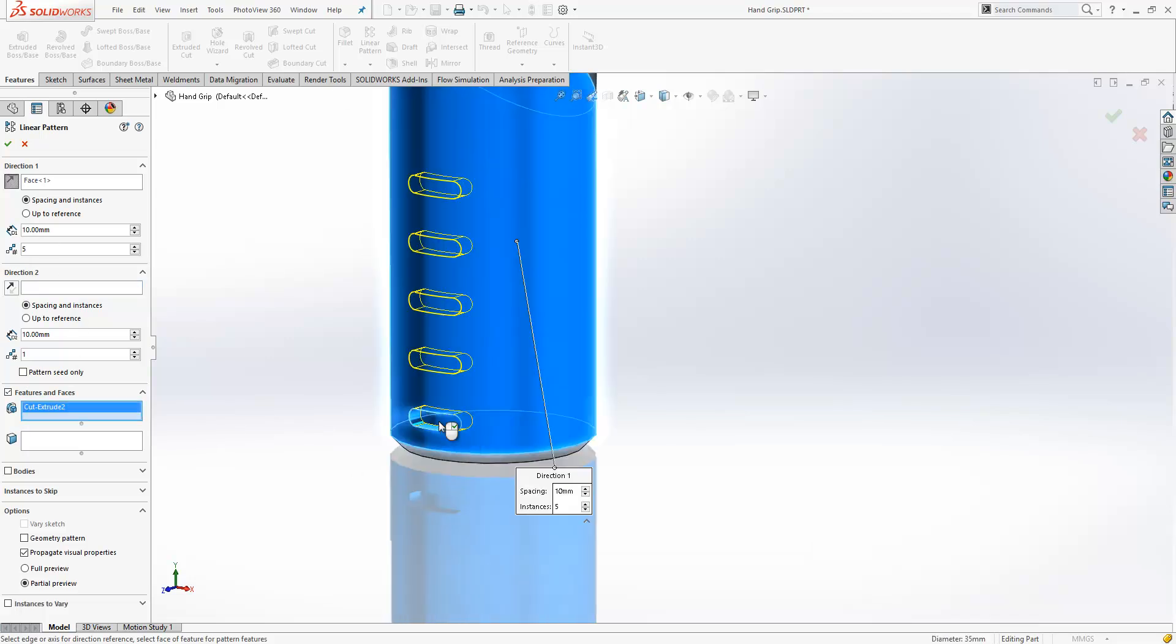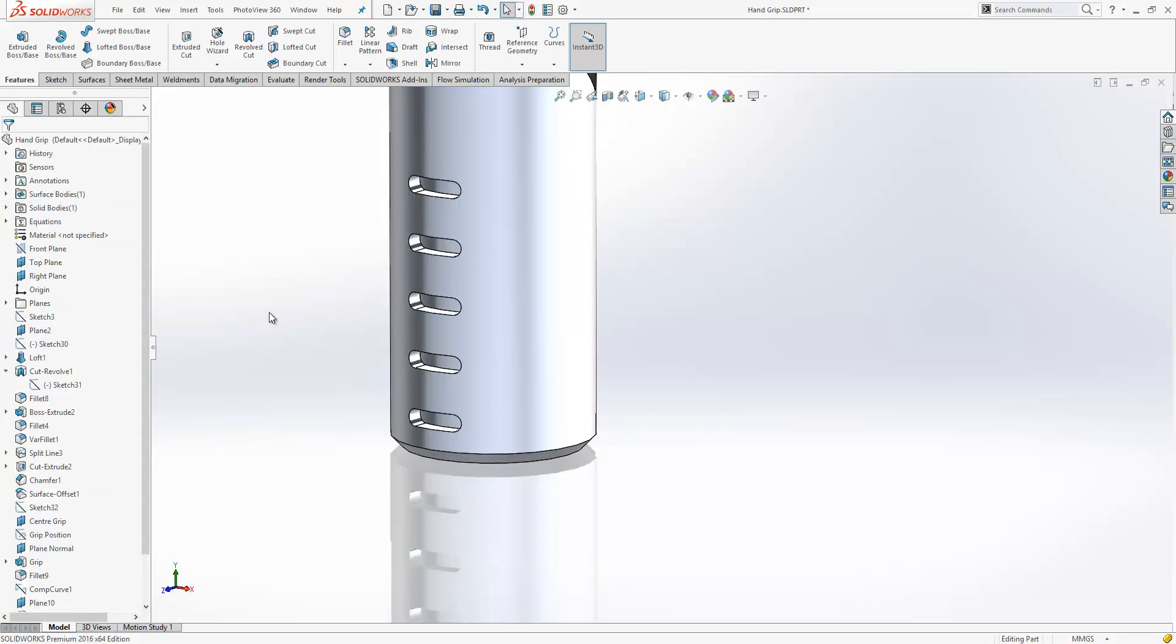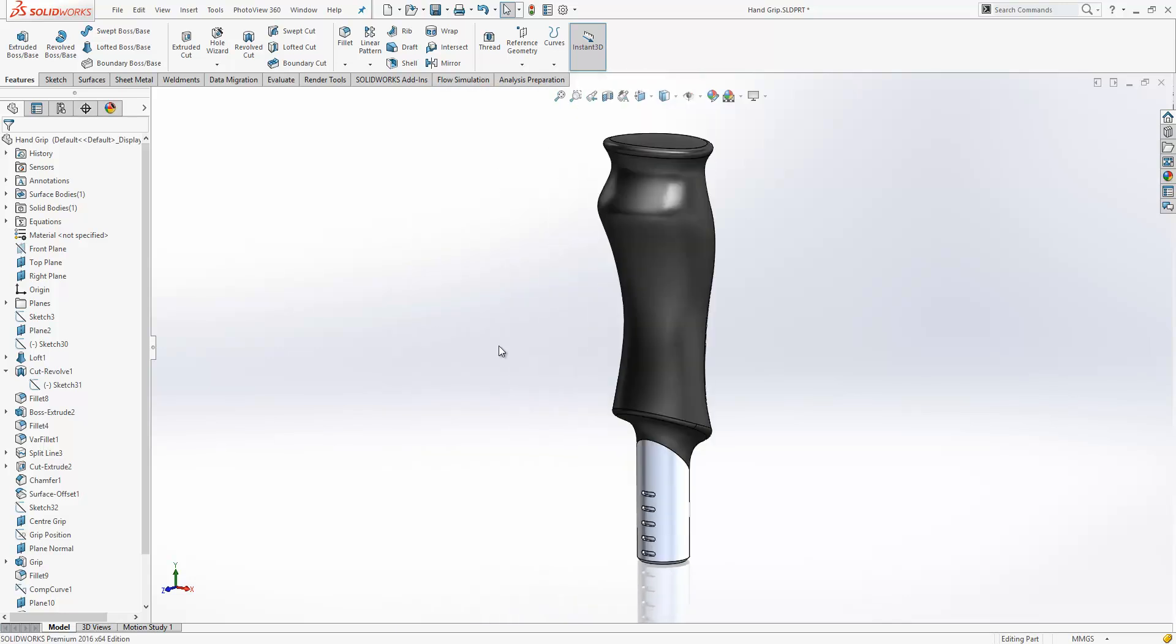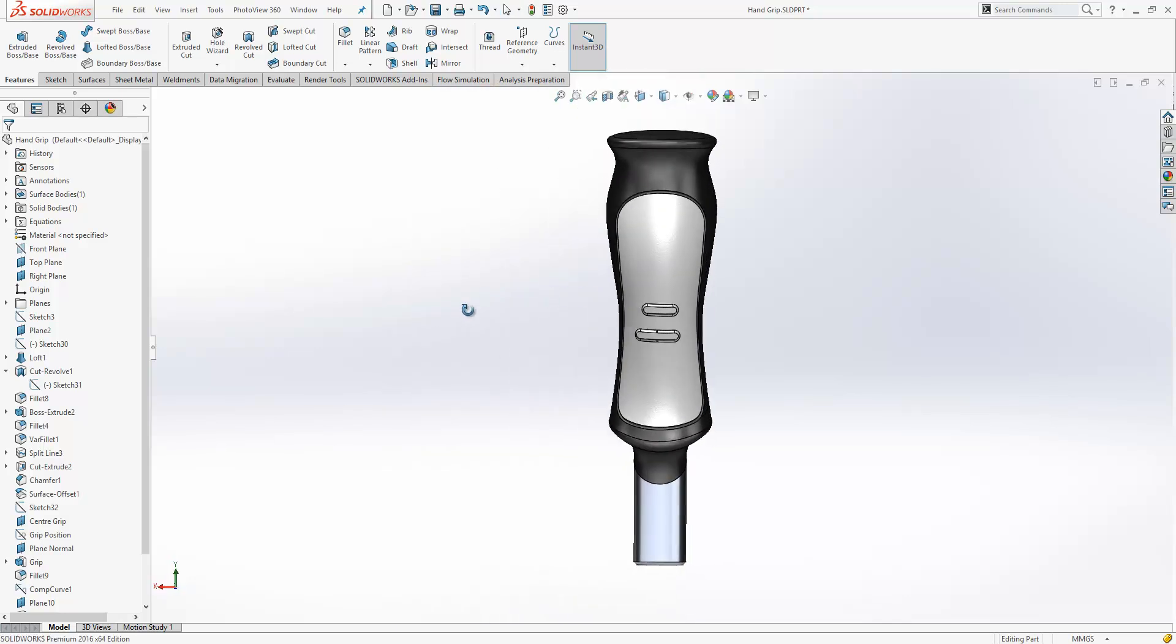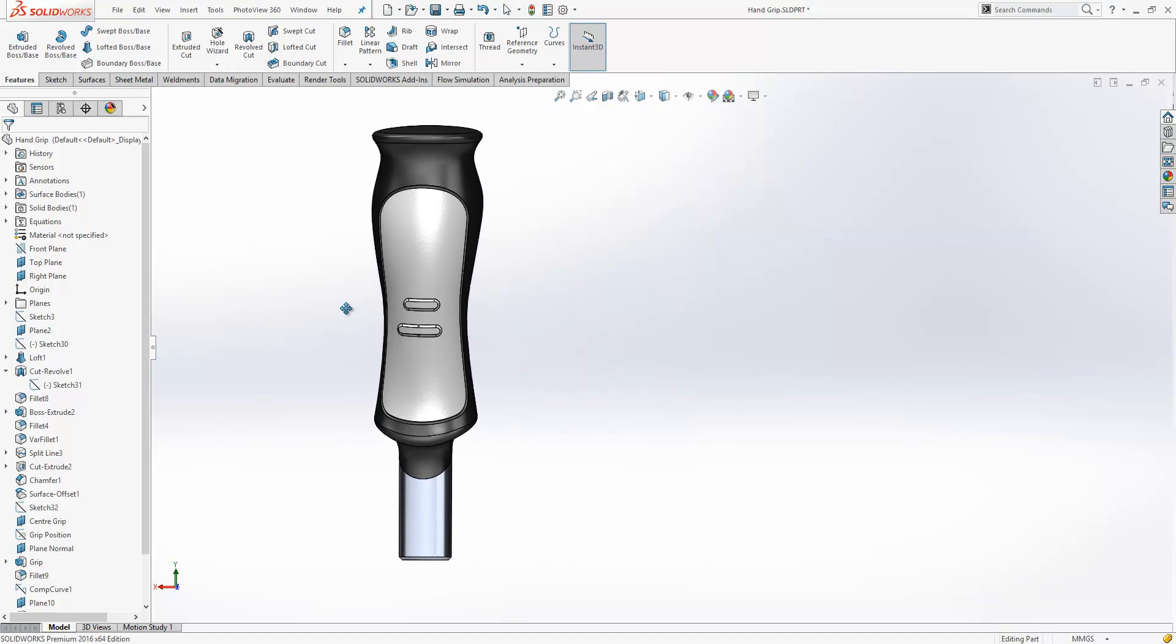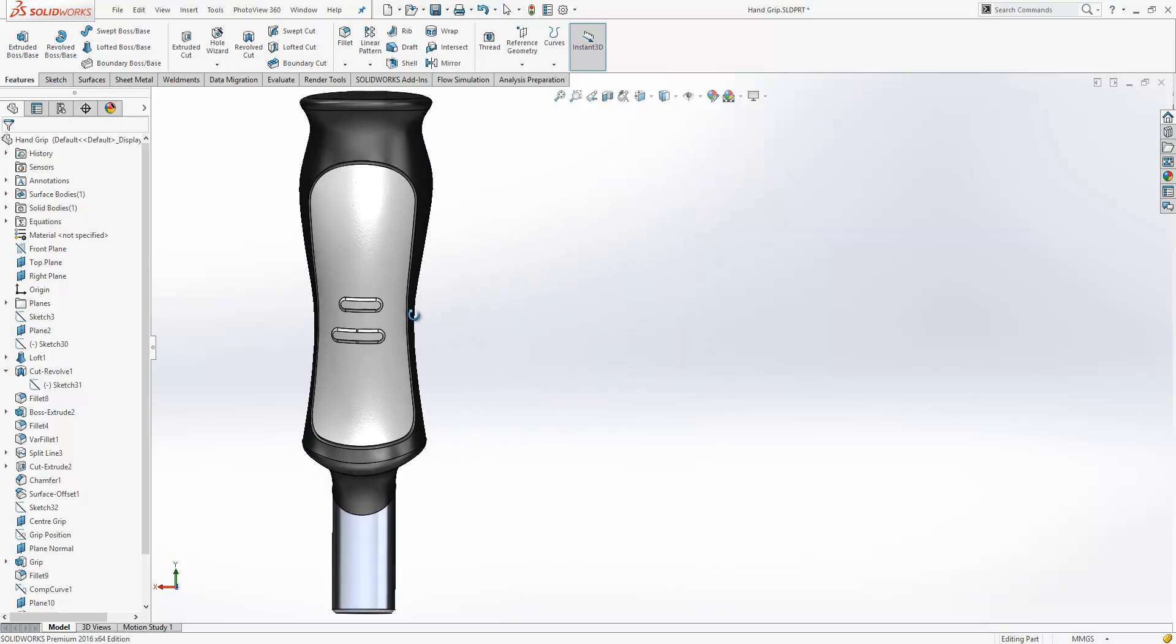And the remainder of the selections is exactly the same. Choose the feature we want to pattern and away we go. It just makes life a lot easier with respect to creating patterns, especially on curvy components like this.